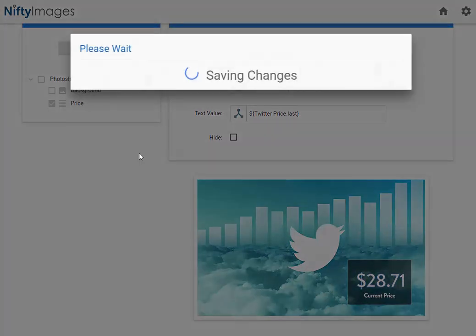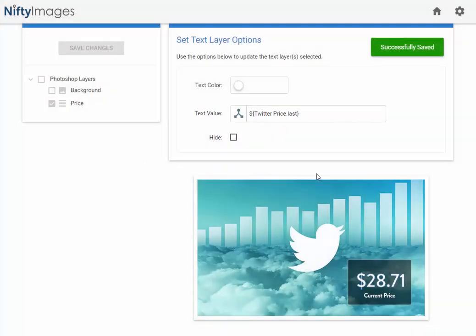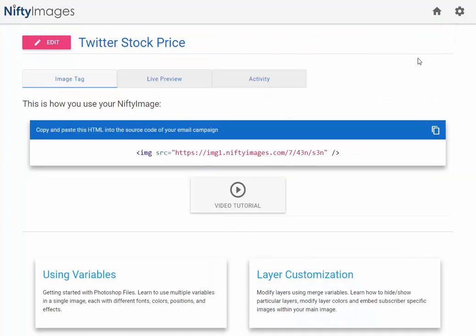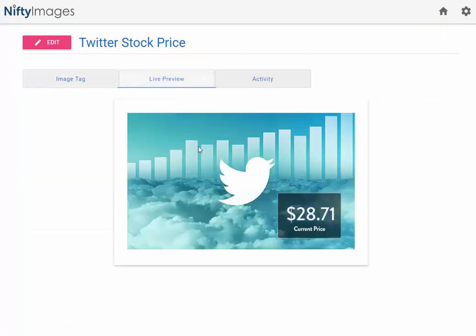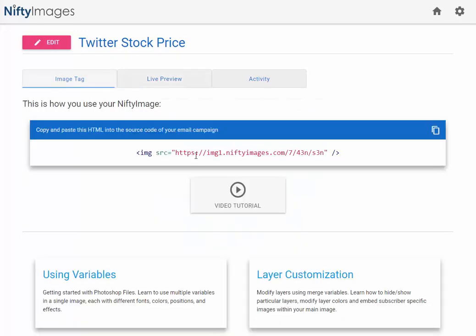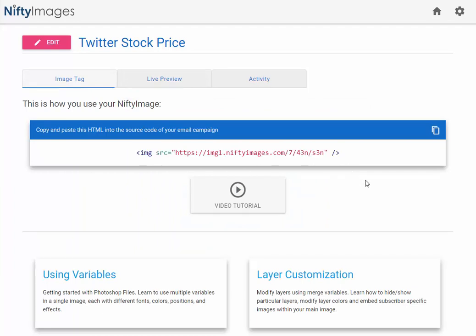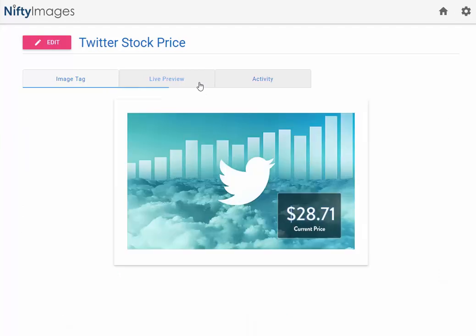Hit the save button. I can then back out and hit my live preview, and this will update with Twitter stock price every minute. So now you have an image URL that you can use inside of any email service provider that will automatically update with the current stock price of Twitter on the image that you provided.